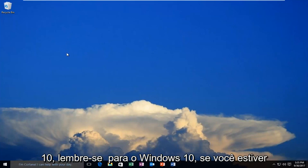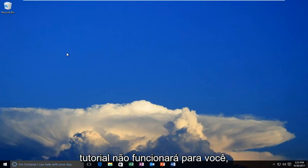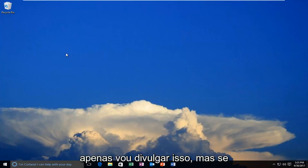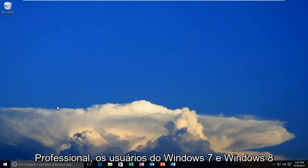Keep in mind for Windows 10, if you're running Windows 10 Home Edition, this tutorial is not going to work for you. I'm just going to put that out there, but if you're running Windows 10 Professional, it will.